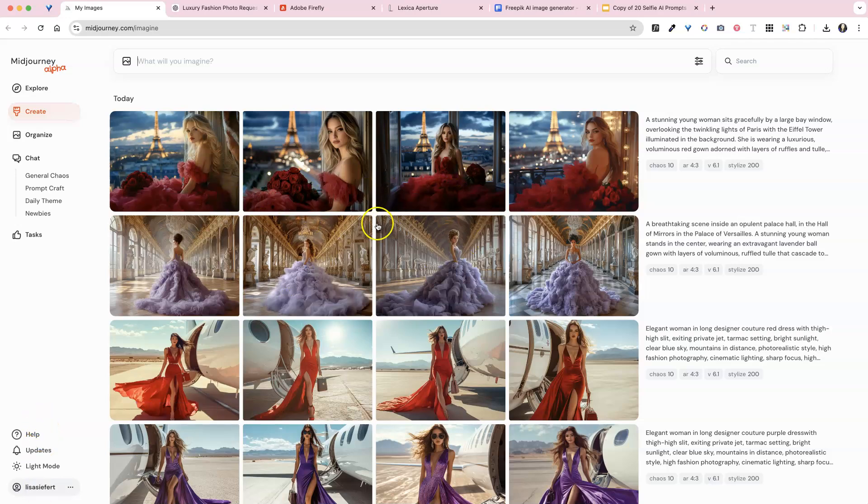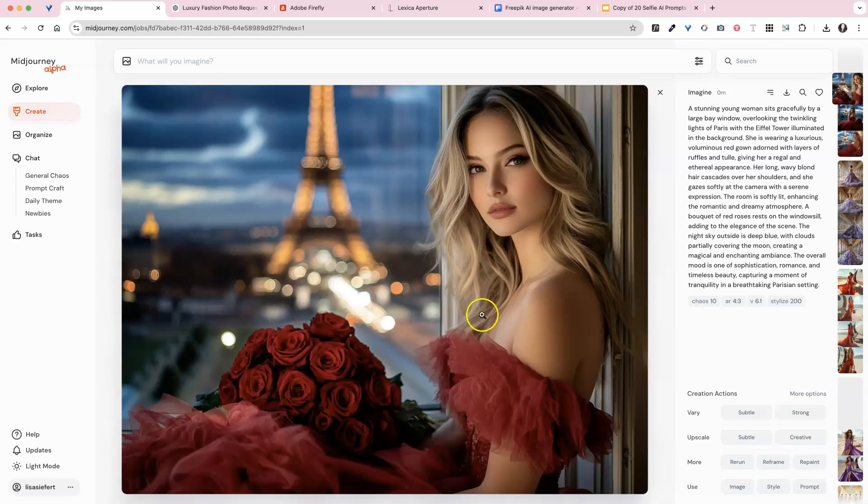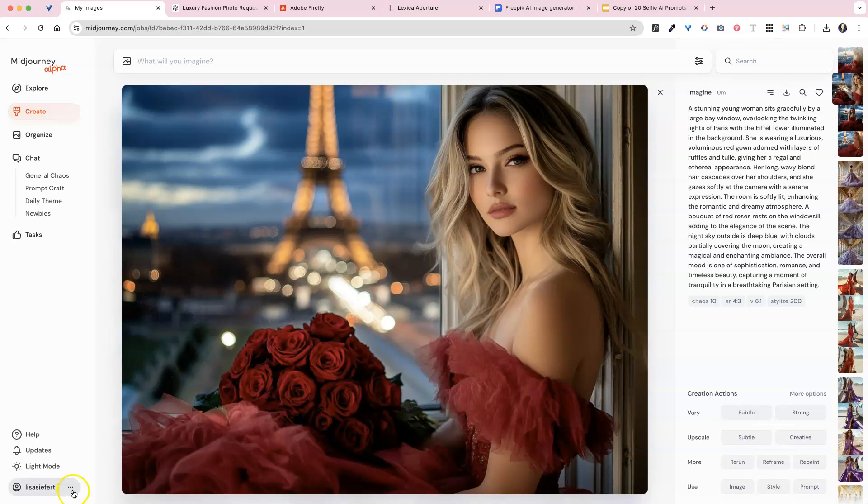See, so now she is a blonde with the red dress and red flowers. So very easy to change these prompts. And then you can go ahead and try all of these.